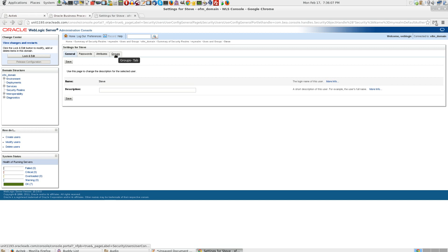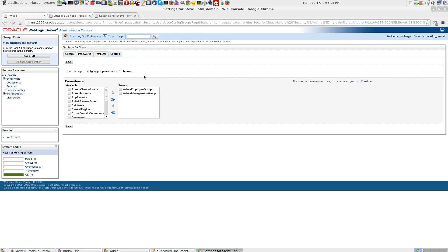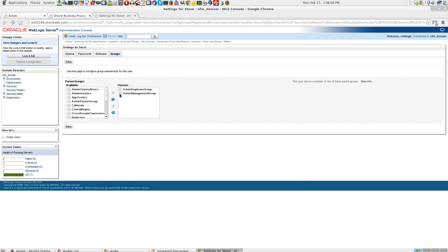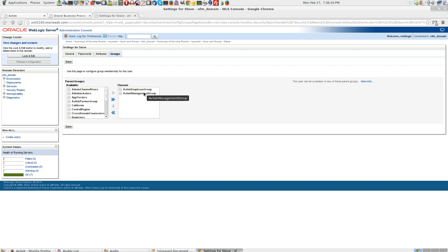Look at the groups that Steve has got access to. Avitek employee group and Avitek management group. It is very important that the user that you have selected has Avitek management group as well for the use case to work.